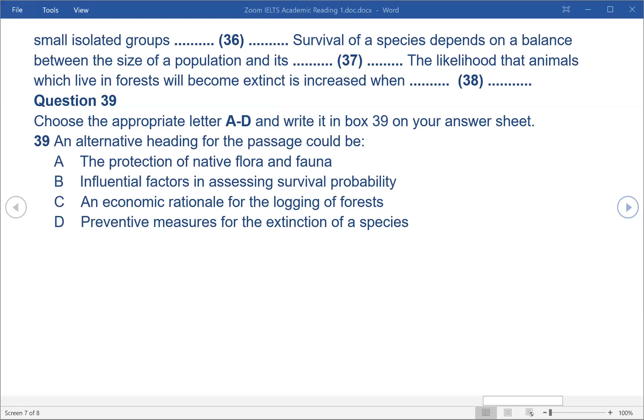Answers: 28. Yes. 29. No. 30. No. 31. Not given. 32. 6 — The haphazard nature of reproduction. 33. 3 — An imbalance of the sexes. 34. 1 — Loss of ability to adapt. 35. 2 — Natural disasters. 36. Will/may not survive, will/may/could become extinct. 37. Locality/distribution. 38. Logging takes place/occurs. 39. B — Influential factors in assessing survival probability.